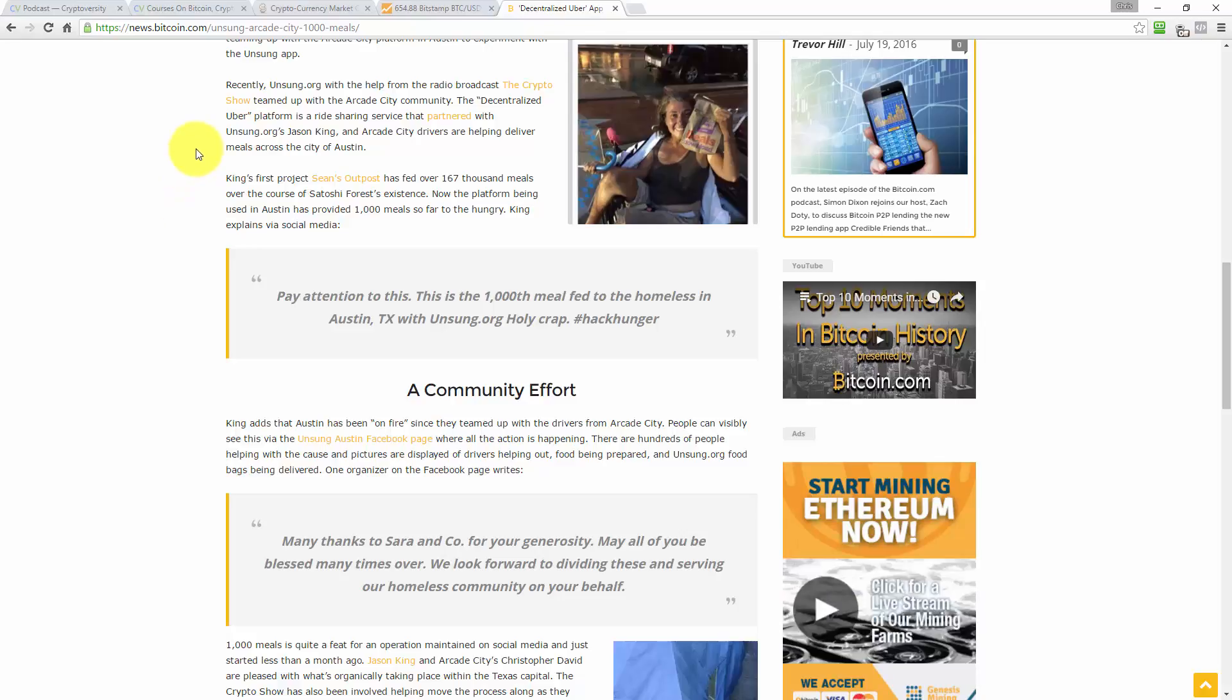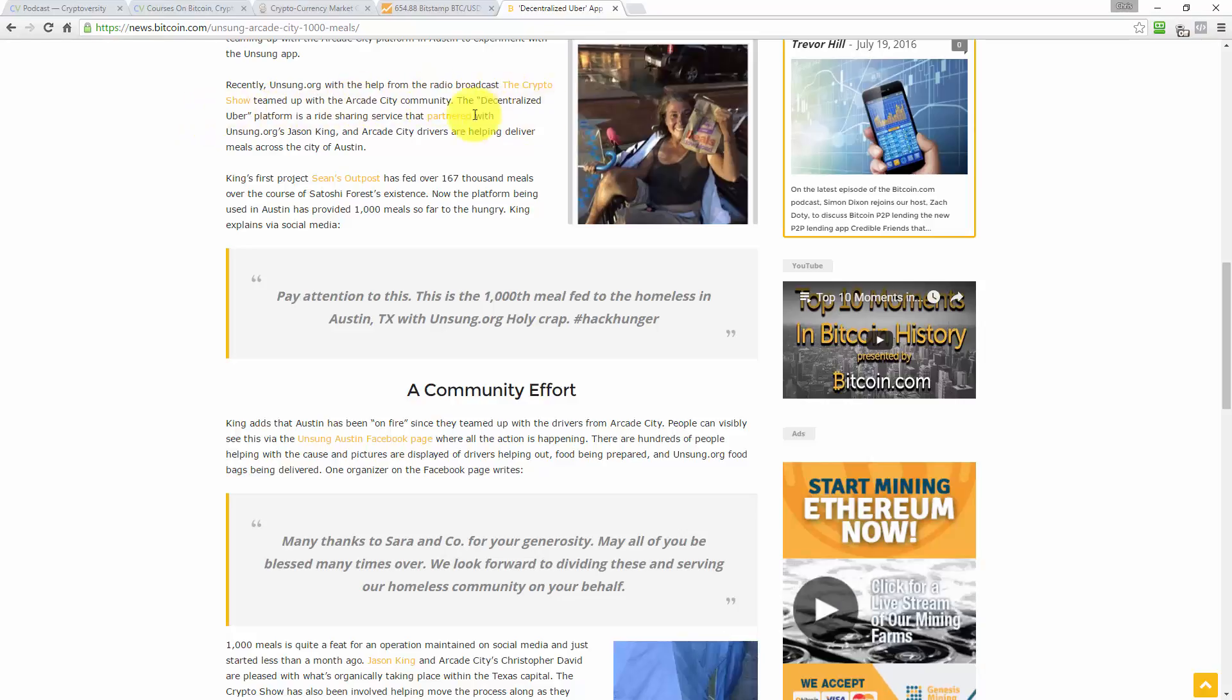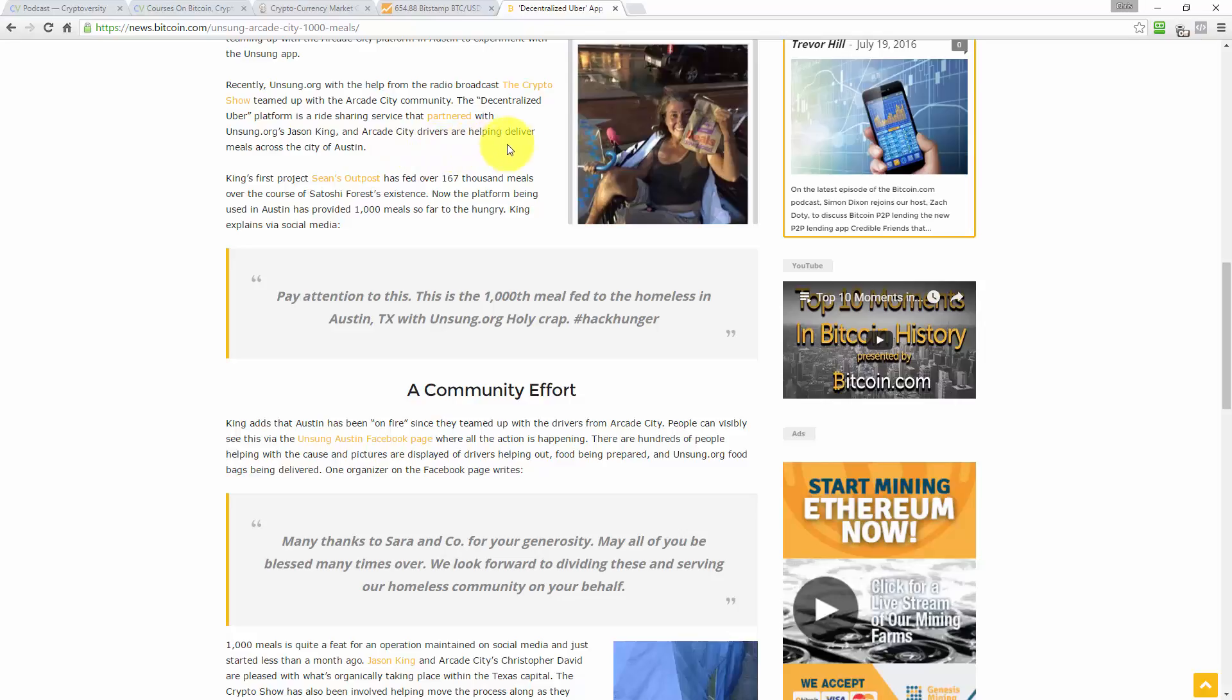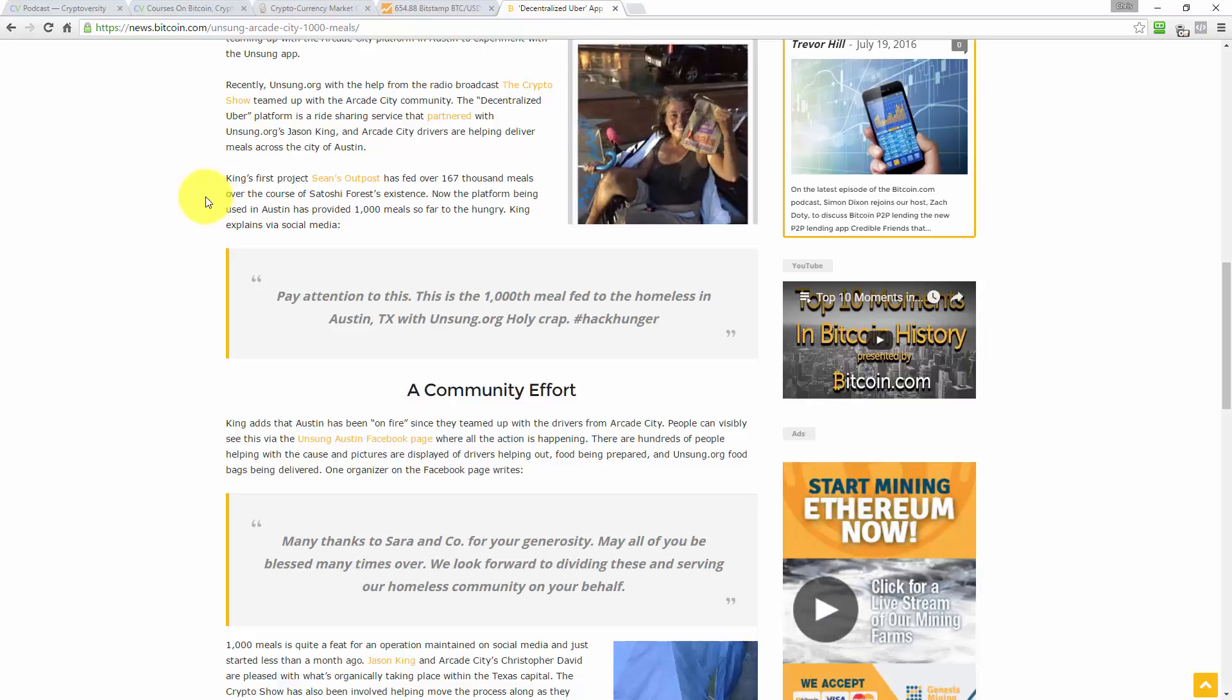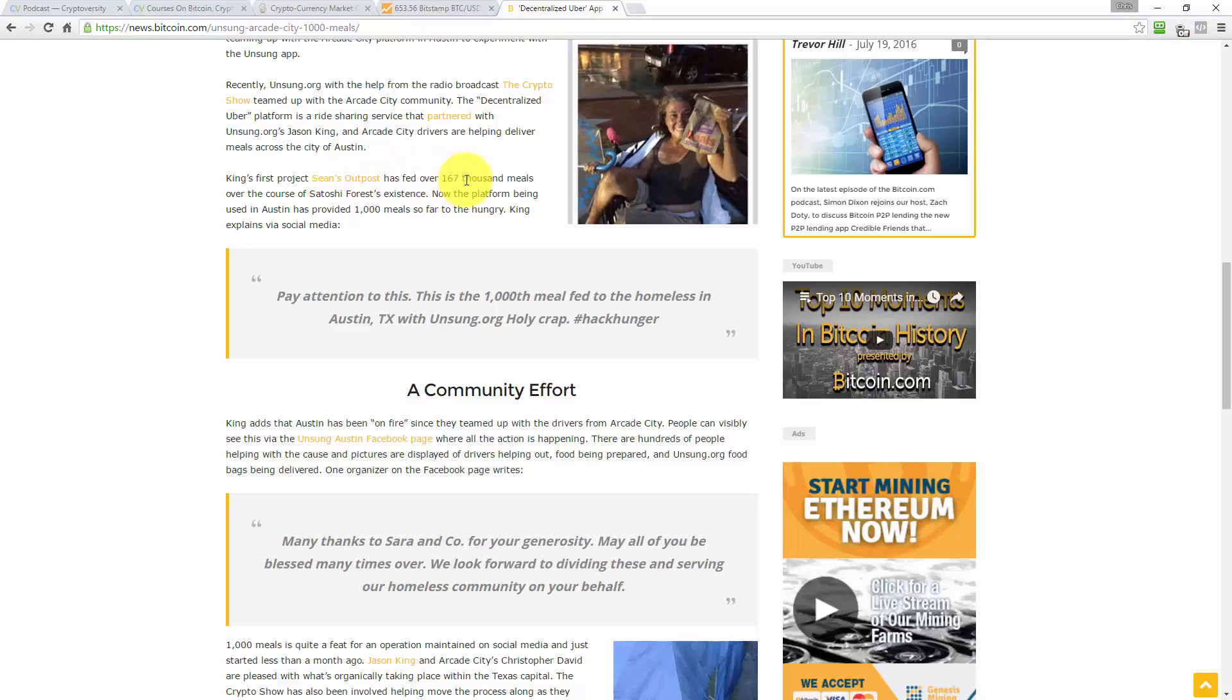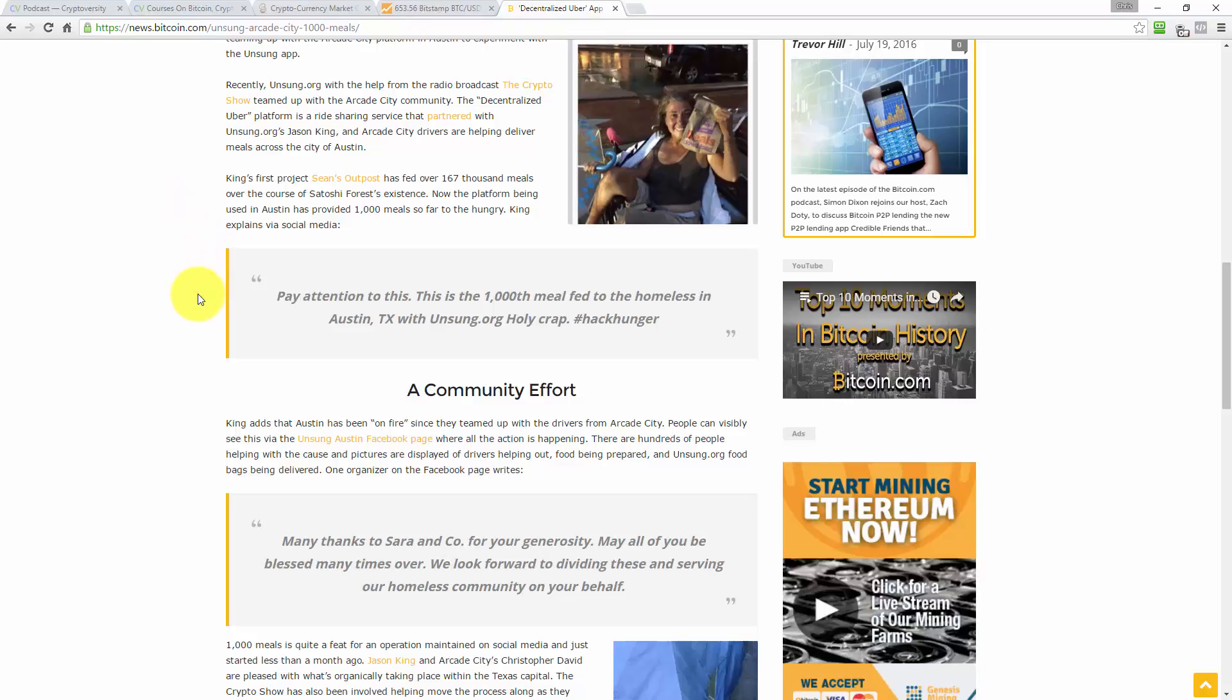Now the platform being used in Austin has provided 1,000 meals so far to the hungry. Hang on a minute, now I'm confused. So recently unsung.org, with the help of the radio broadcast The Crypto Show, teamed up with Arcade City, right? The decentralized Uber platform, Arcade City, is a ride-sharing service that partnered with unsung.org's Jason King, and Arcade City drivers are helping deliver meals across the city of Austin. I get that, so there's now three of them involved: The Crypto Show, Arcade City, and unsung.org. So King is Jason King, the guy who founded unsung.org, I assume, called Sean's Outpost.